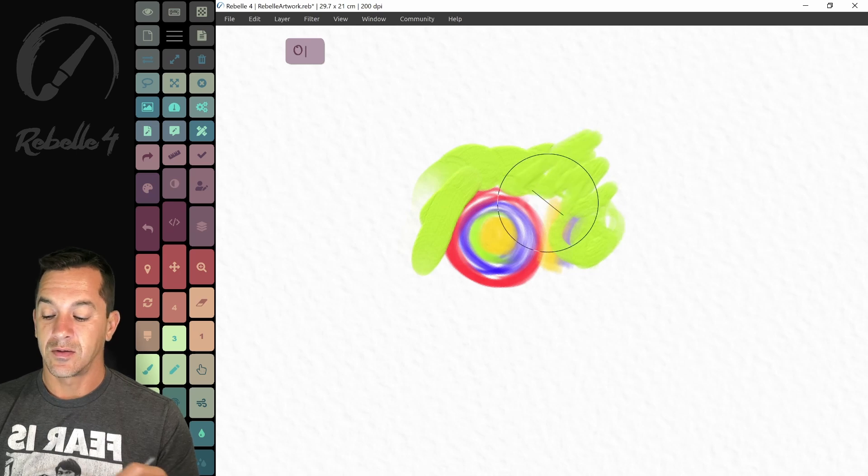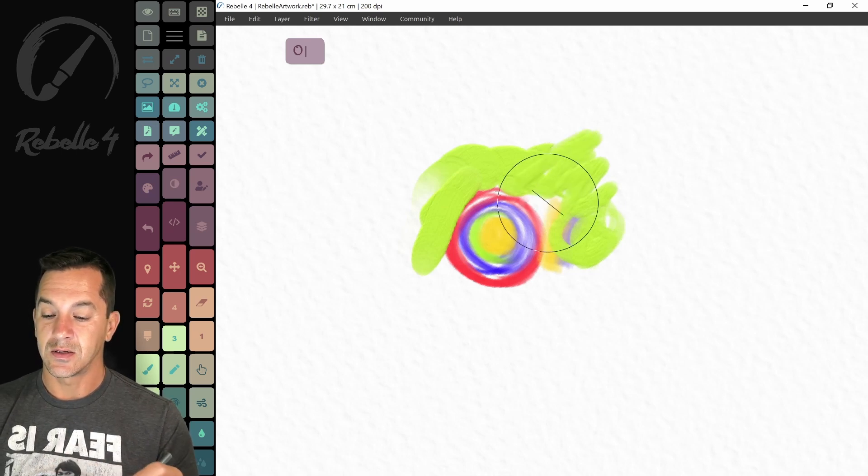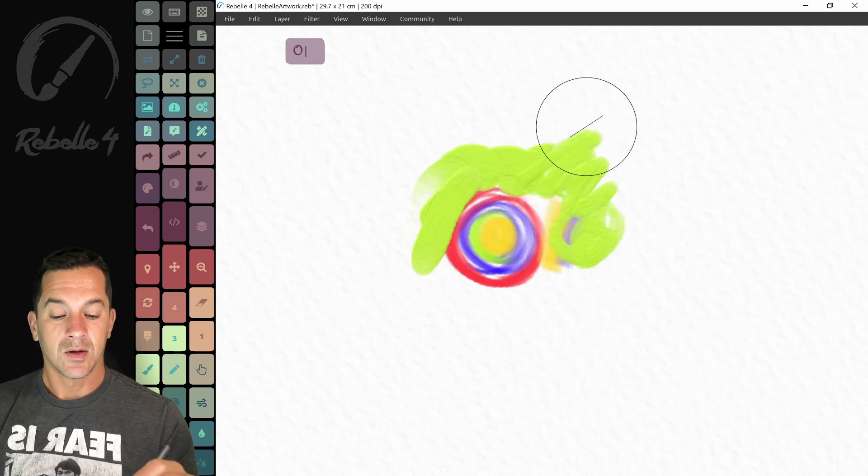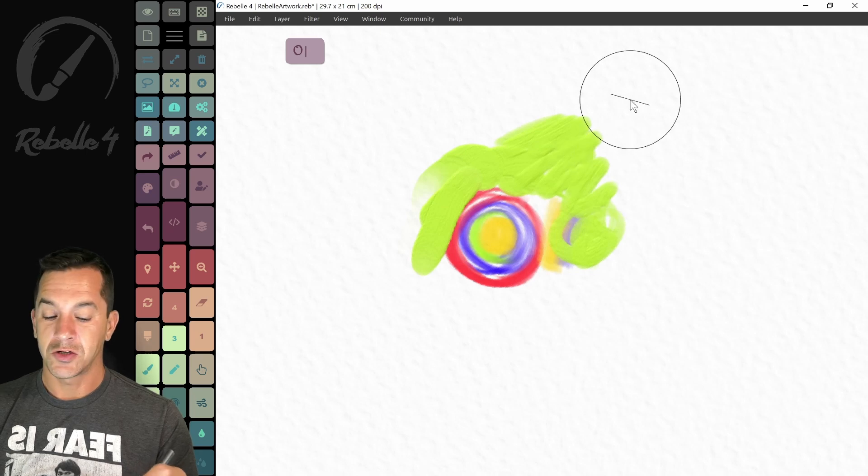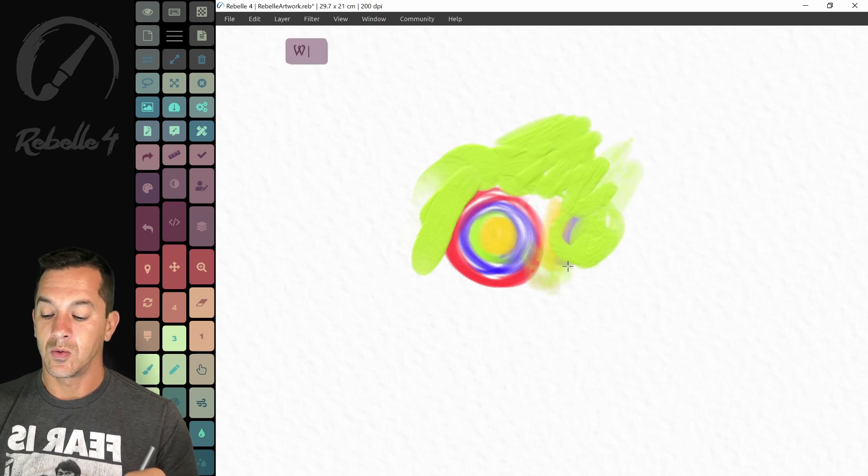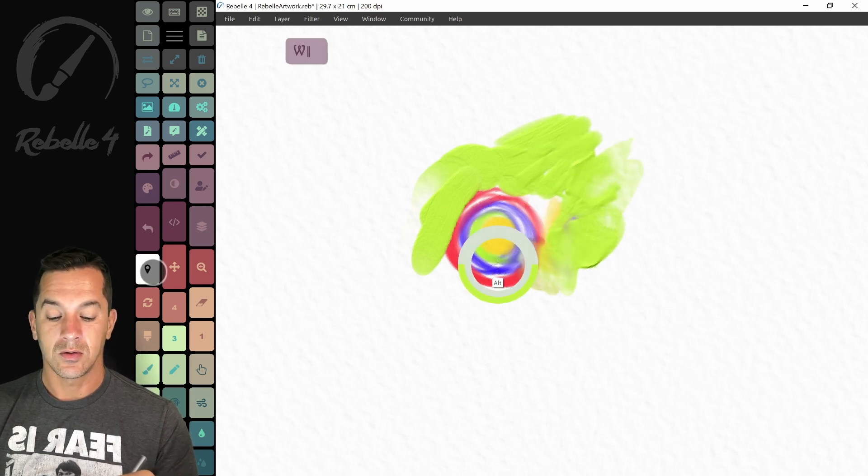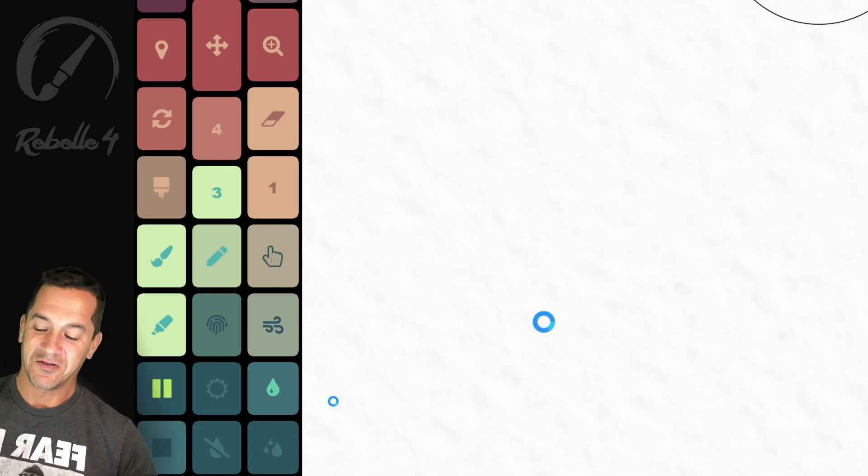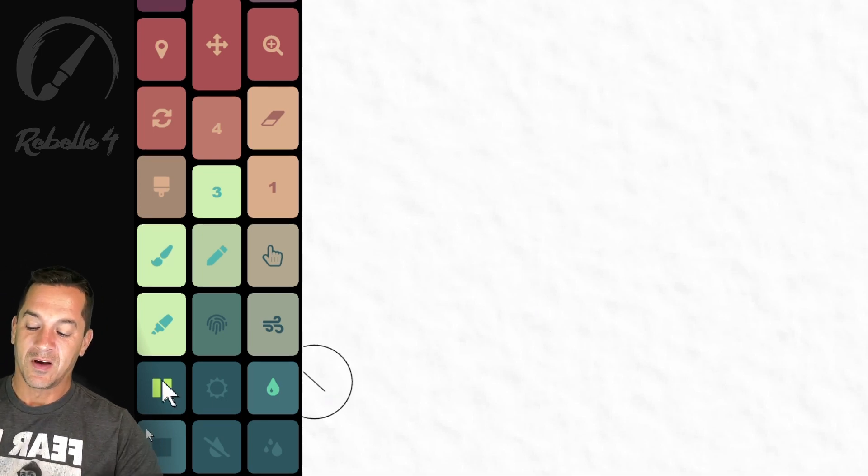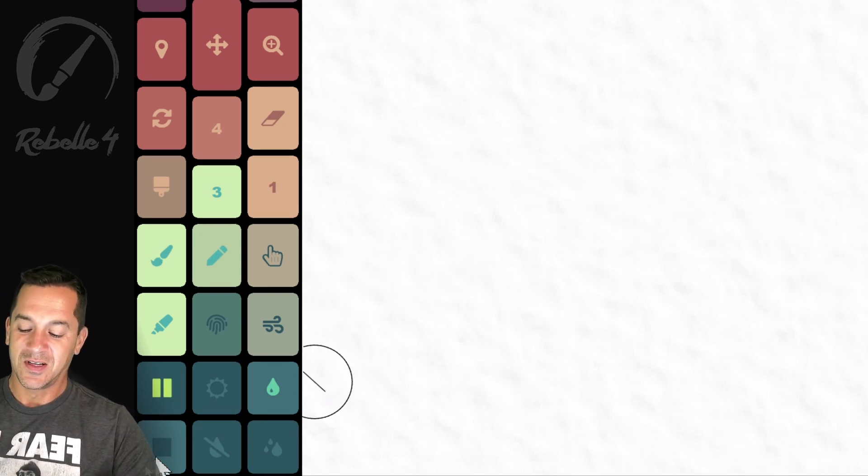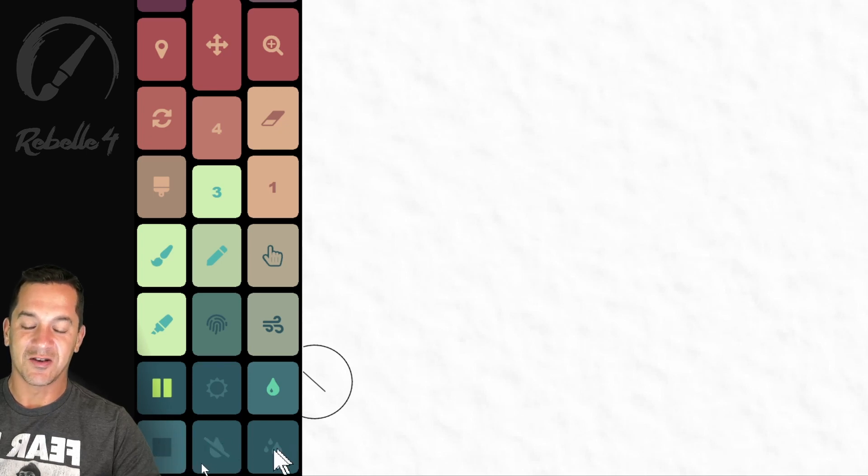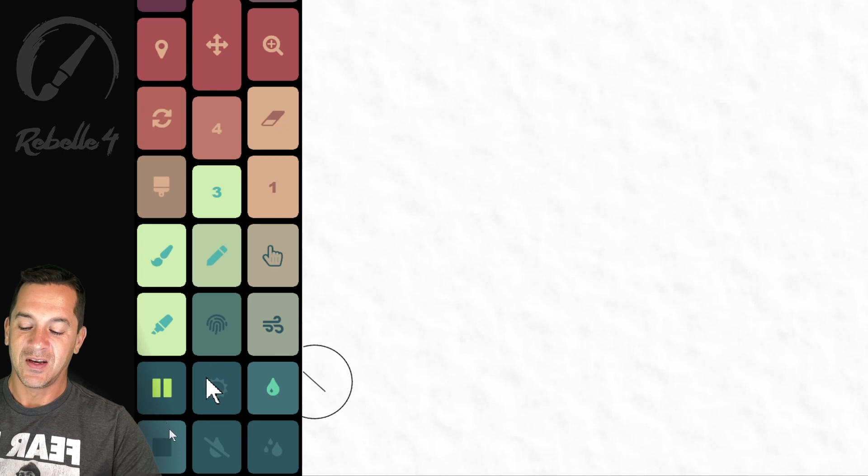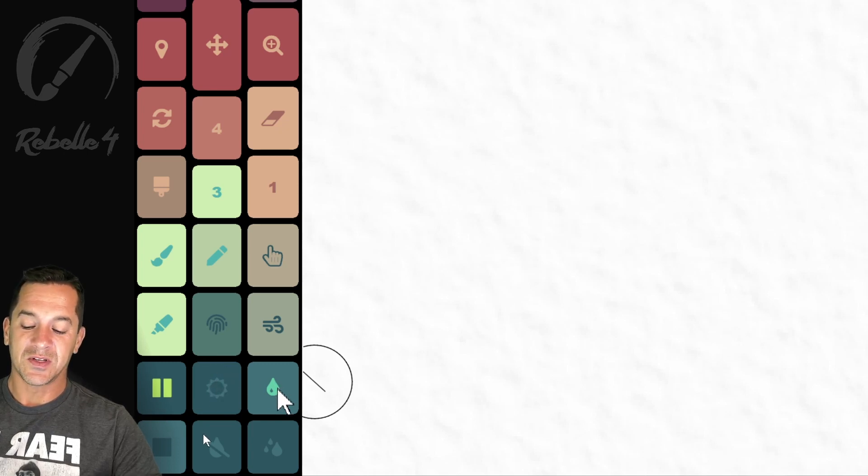Okay. So right here, this is the oil brush. Watercolor over here. I'm going to scoot over. Okay. Right here. This is pause diffusion. This is dry the entire layer. This is fast dry. Right here is wet the entire layer. This is dry, the dry tool. This is a water tool. And this is the marker tool.